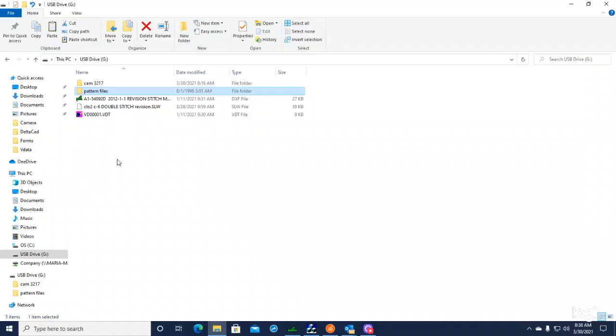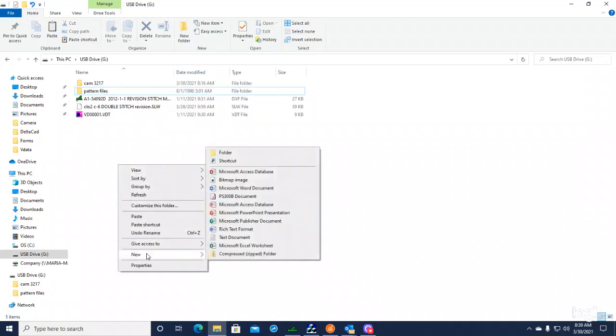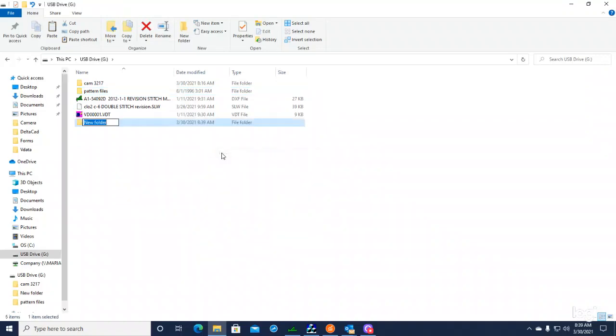So what we're going to do - I'm in the blank area here on my thumb drive. I'm right-clicking New Folder and I'm going to name it VDATA.